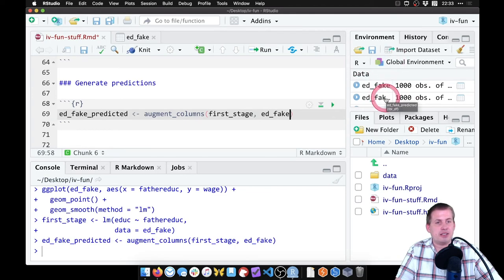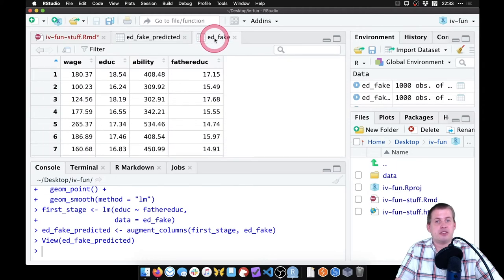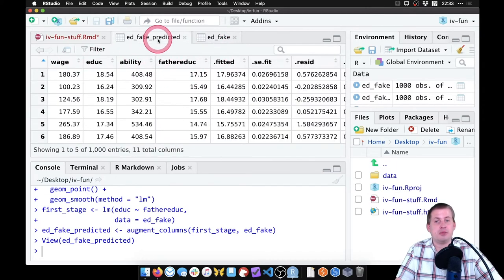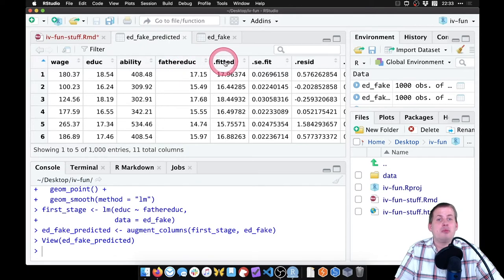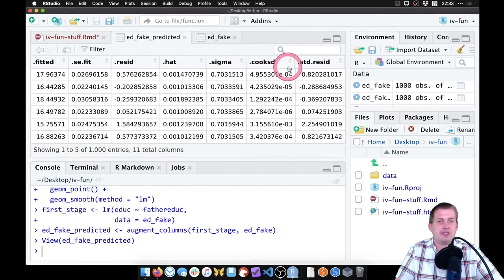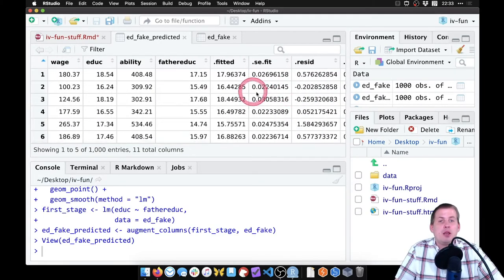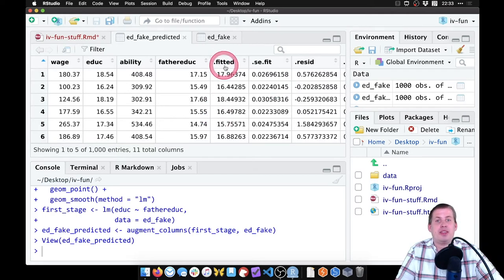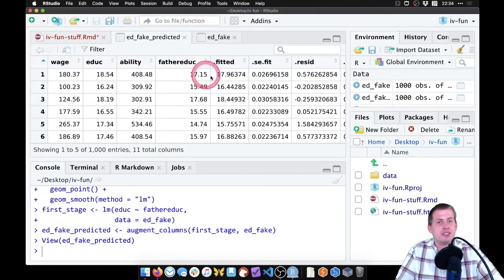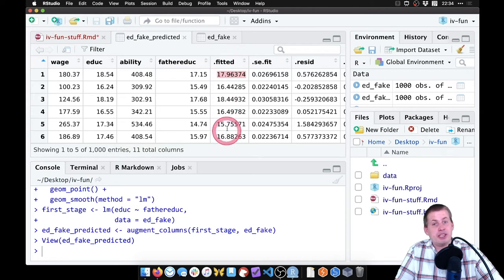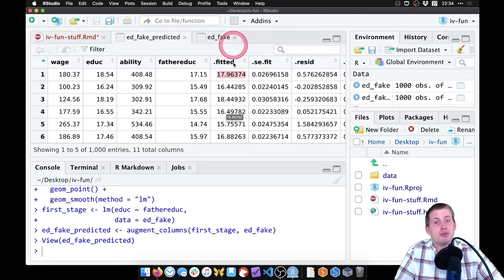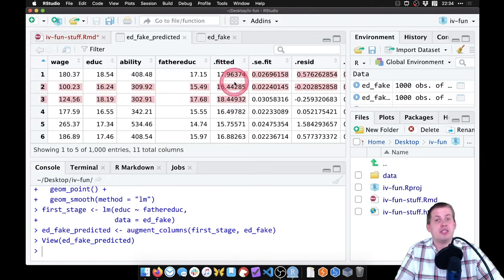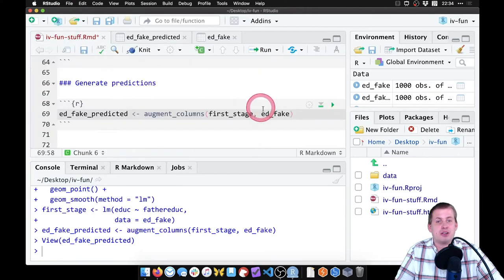Now if I run this, you'll notice in the environment panel there's a second dataset called 'ed_fake_predicted'. The original 'ed_fake' had four columns; the predicted one still has those same four columns but now includes columns called 'fitted', 'se_fit', 'residual', 'hat', 'sigma', 'cook', standard residuals, and more. What we care about most is the 'fitted' column — that is the predicted education based on plugging father's education into the first stage. That's the exogenous part of education; we've removed the endogeneity.